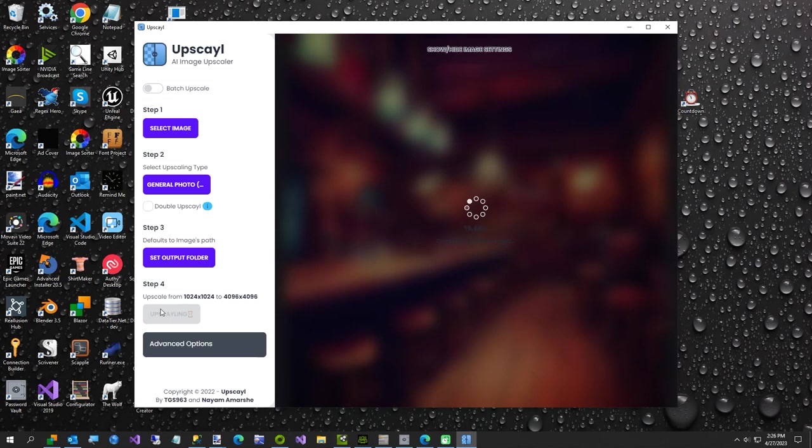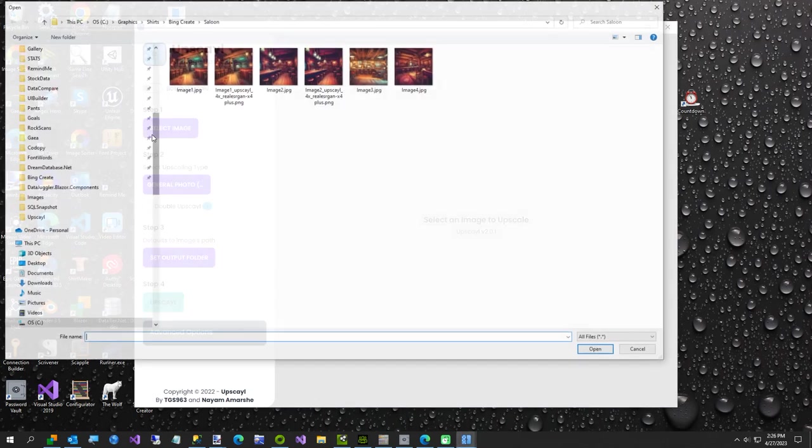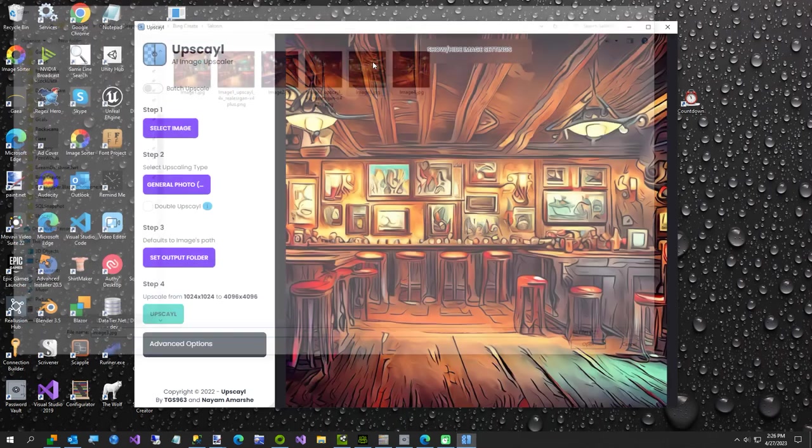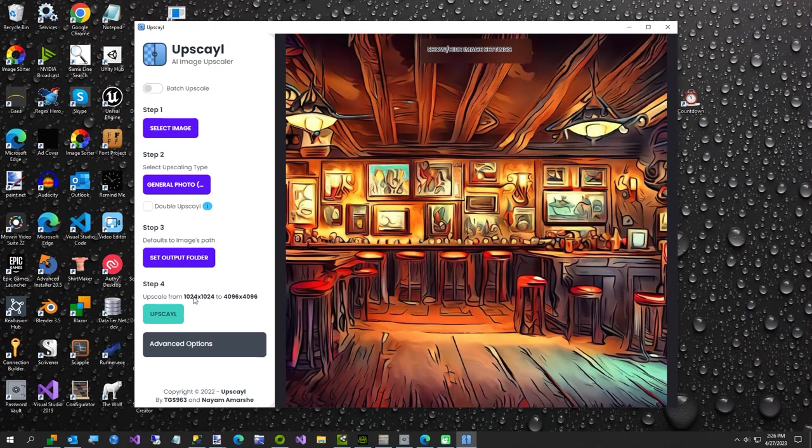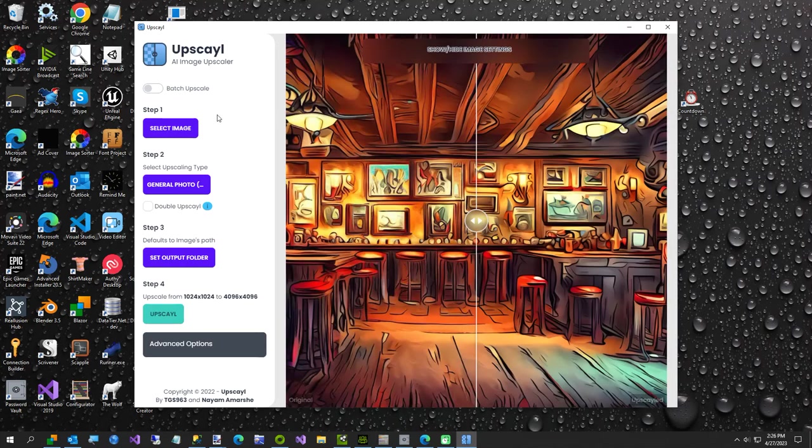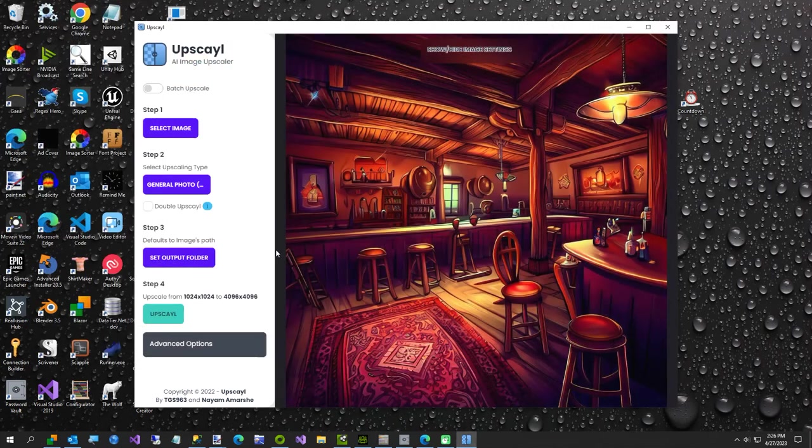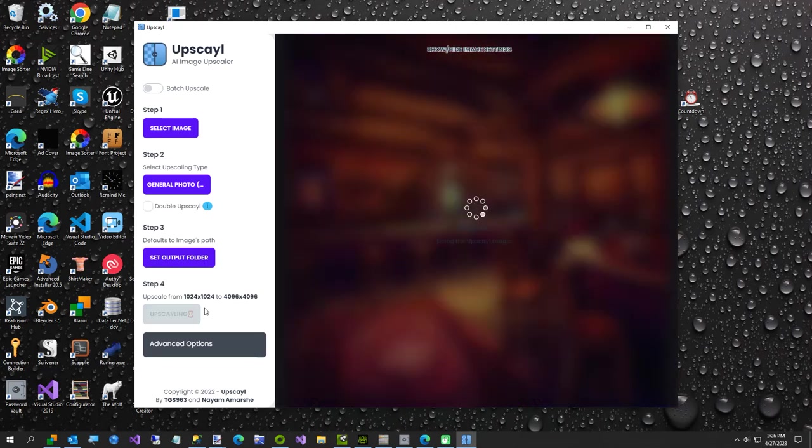You don't have to upscale the images with Stripe It, I'm just doing it just to show you a way to get 4K images out of Bing mostly. We're on to the final image and then we'll open up Stripe It.